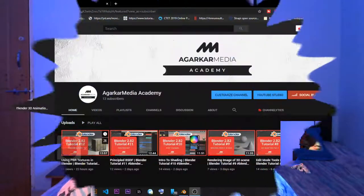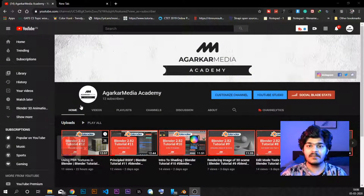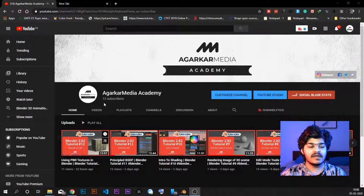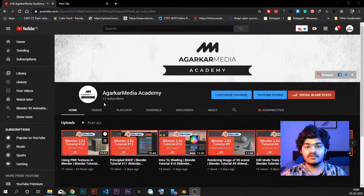Hey everyone, I am Samek Agarkar and welcome to AgaKaMedia Academy. This is the 13th tutorial in the Blender tutorial series for beginners. In the last tutorial, we saw how to use PBR materials to give realistic looking textures or materials to our objects in 3D.